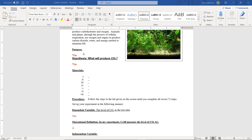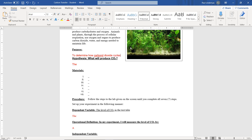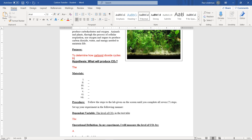In your lab, we need to write a purpose. The purpose of this lab is to determine how carbon dioxide cycles through a biological system. So that's what we're going to investigate — how carbon dioxide cycles through a biological system.